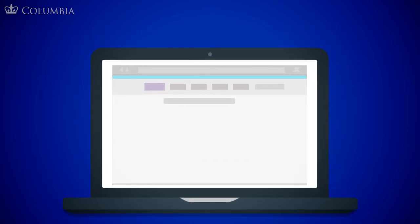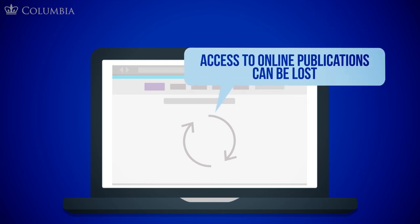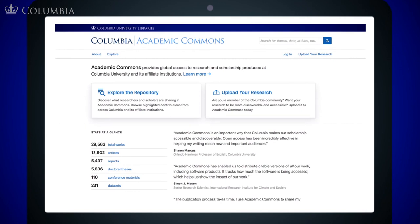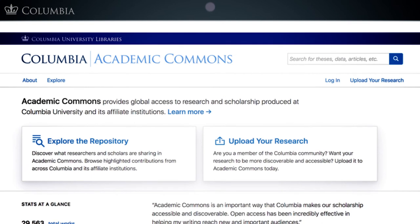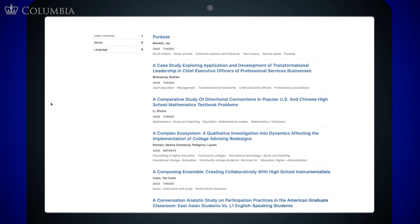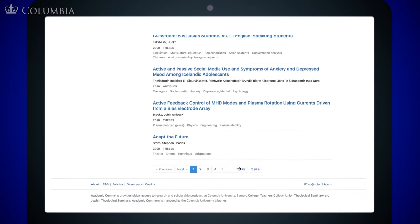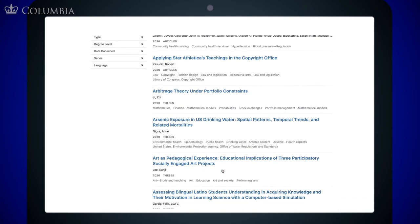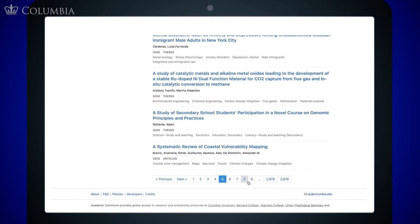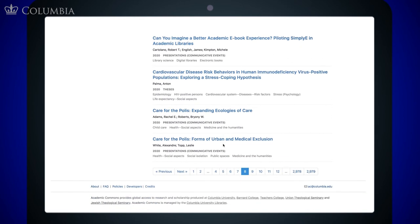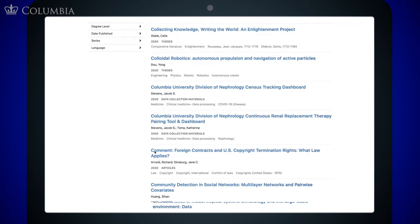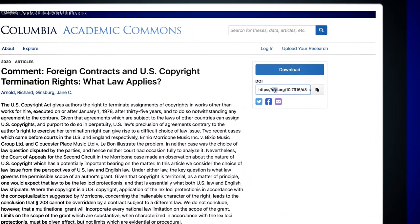One of the challenges researchers face in the digital realm is the fact that websites and links are frequently broken, and therefore access to online publications can be lost. That's why we encourage you to leverage your university's institutional repository — a digital archive of that academic community's work. Columbia's repository is called Academic Commons. It's a fully open access archive where we've committed to making research by Columbia's students and faculty available long-term, maintaining stable links and adapting to changes in publishing formats throughout the web.